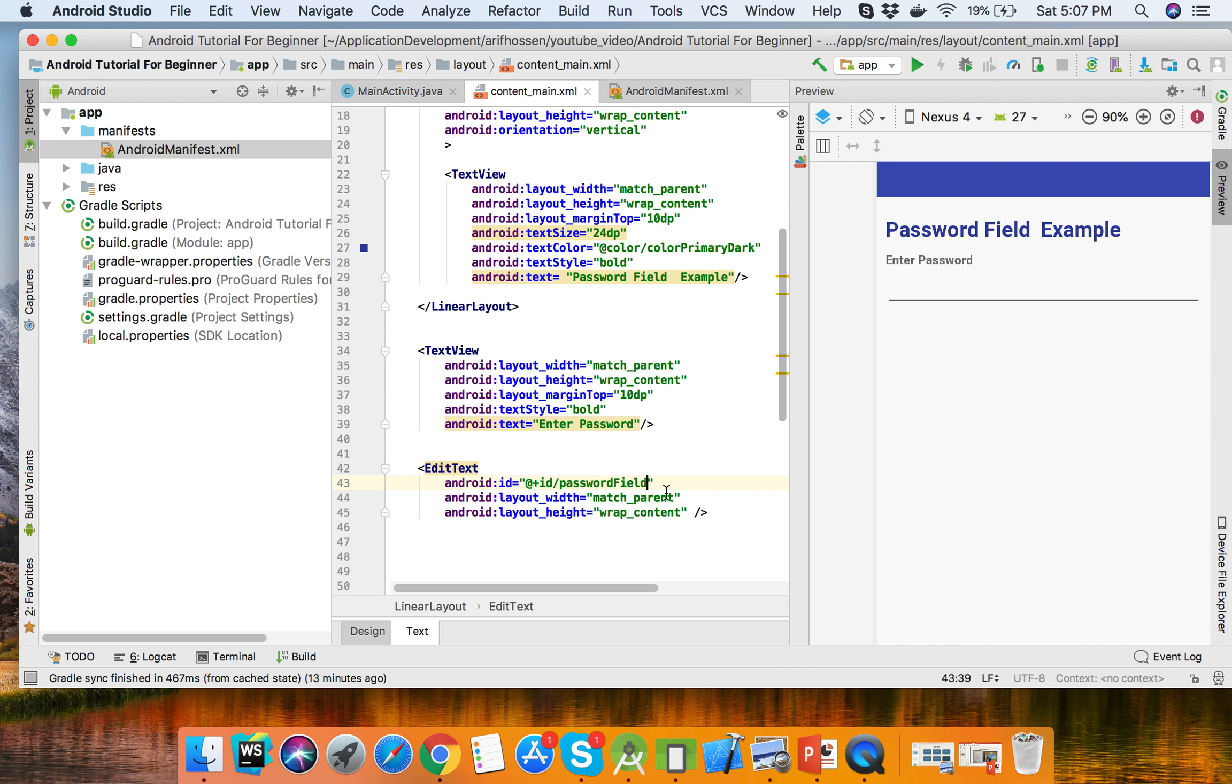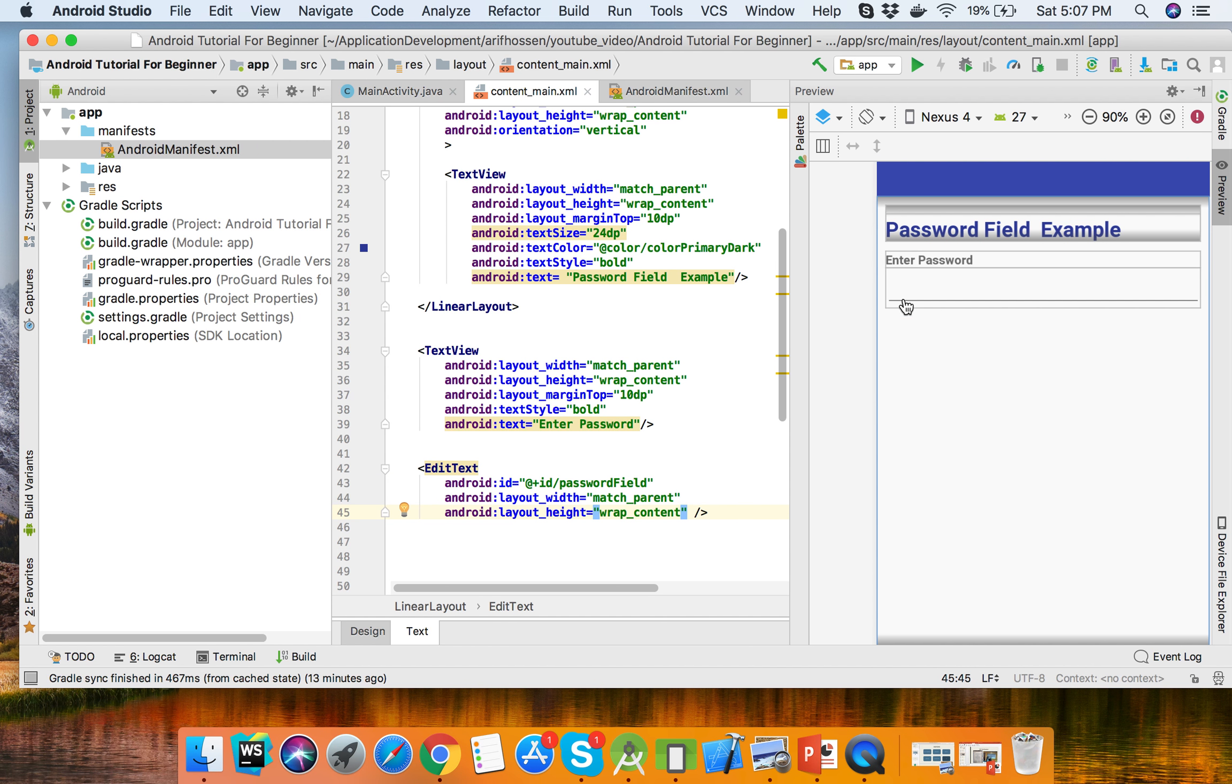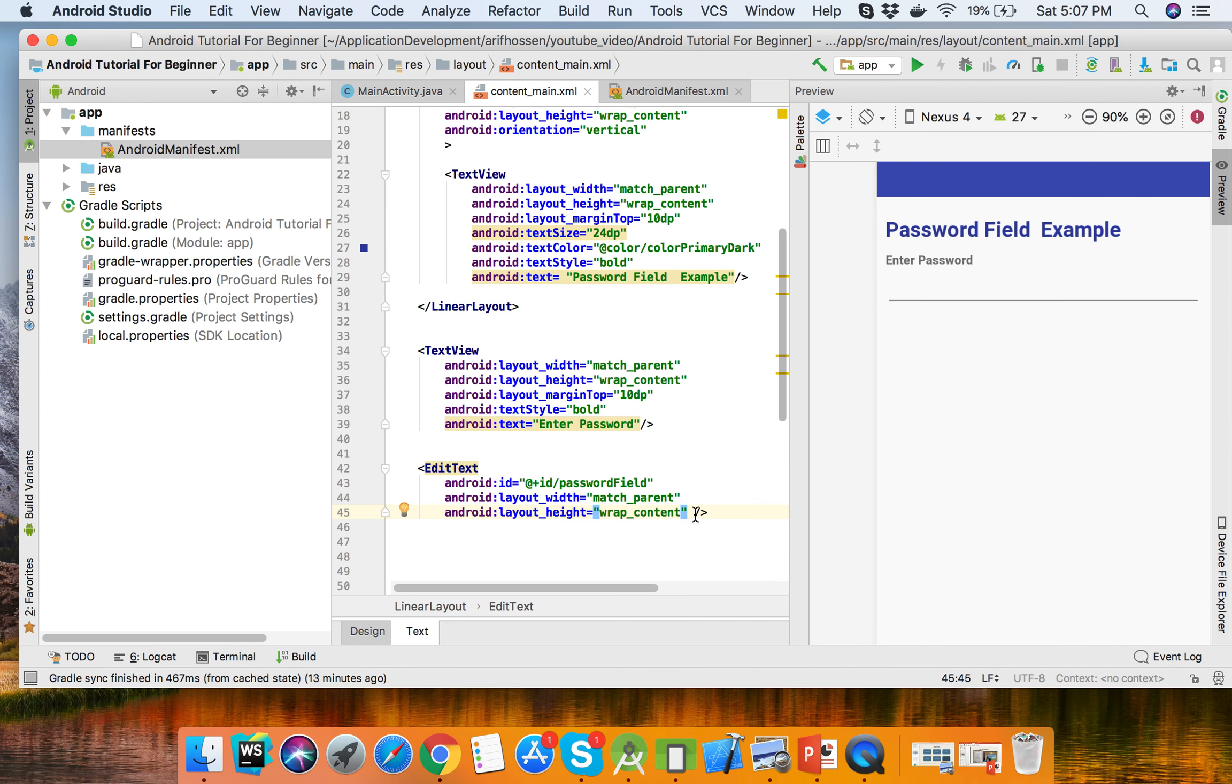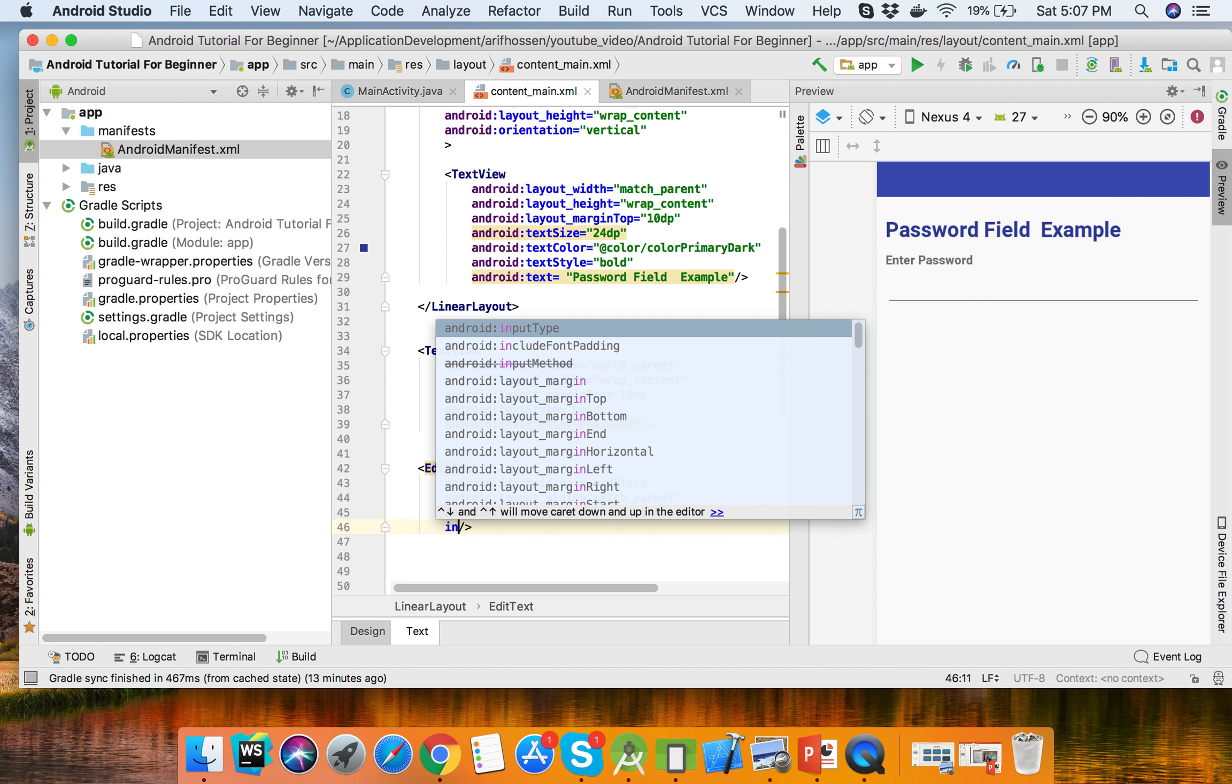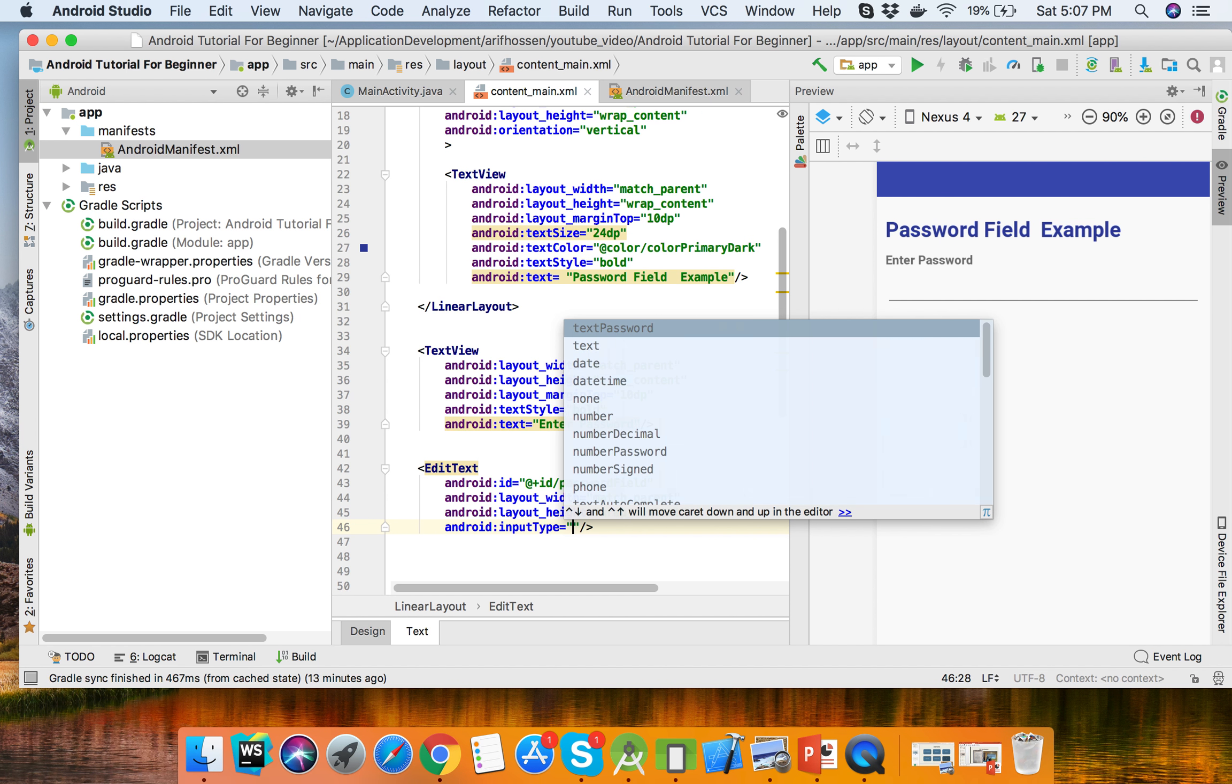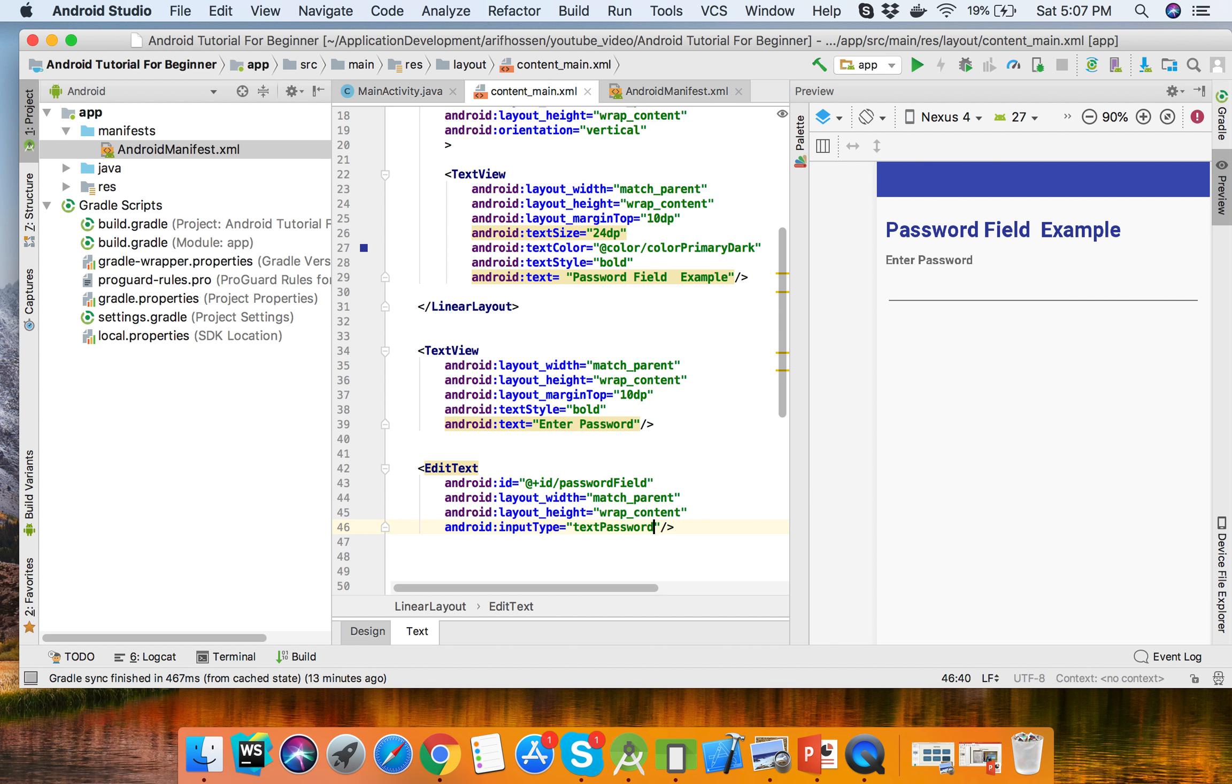For the password field input, I will set the attribute in EditText: input type equals text password.